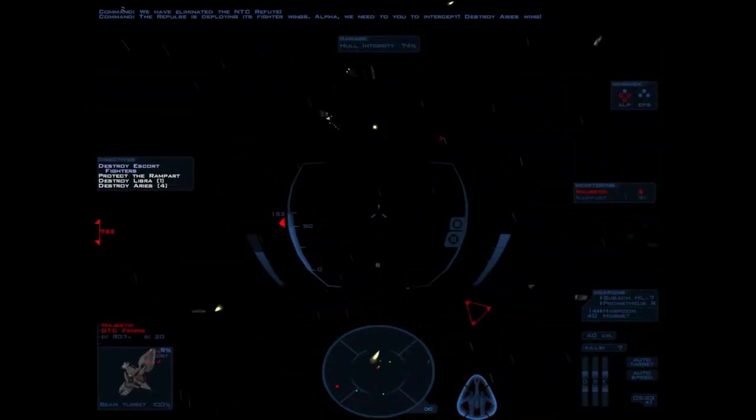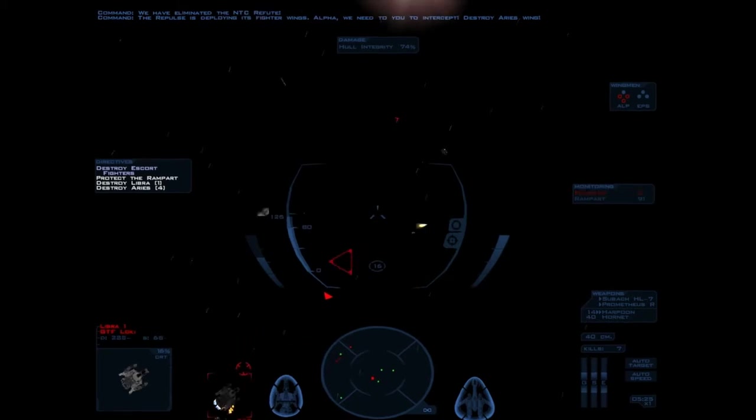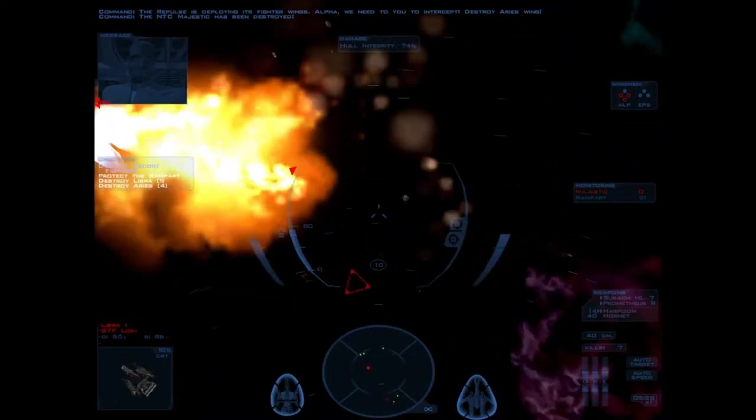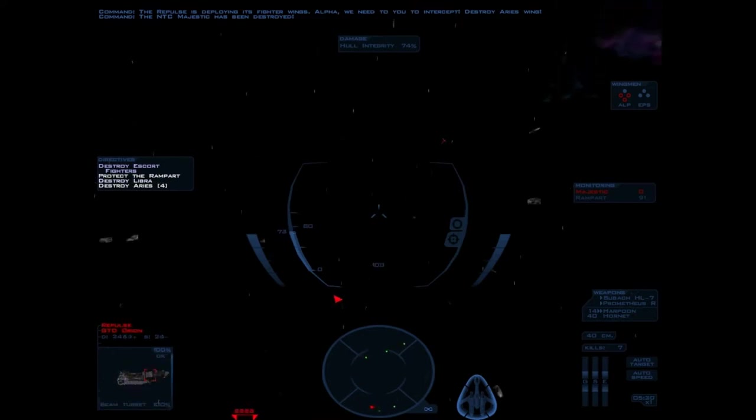Alpha, we need you to intercept. Destroy Arya's Wing. The NGD Majestic has been destroyed.